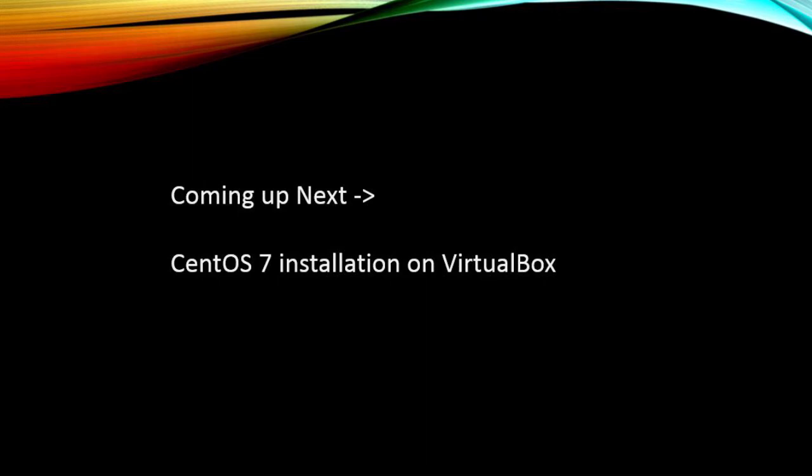That's all for this video. In the next video, I will show you how to install a CentOS 7 machine on VirtualBox.